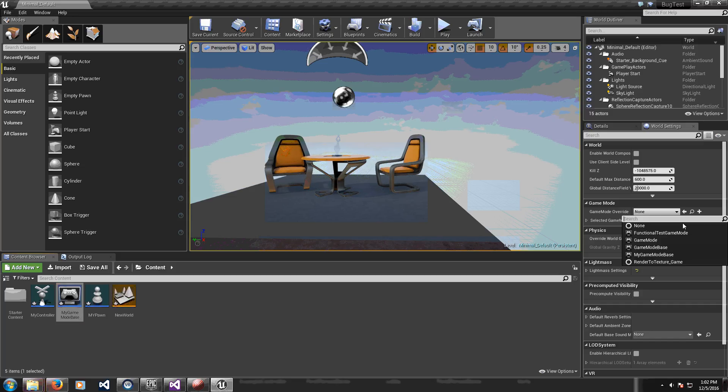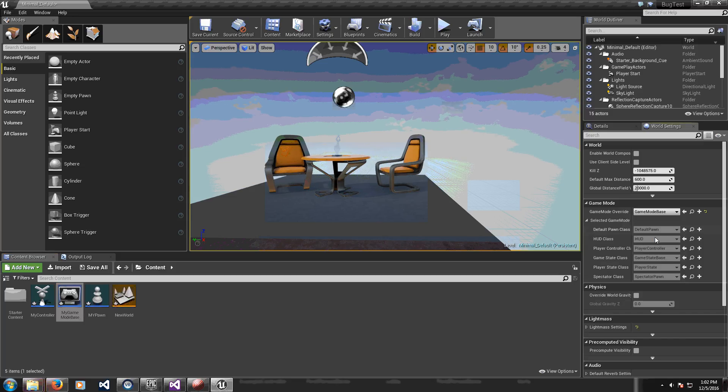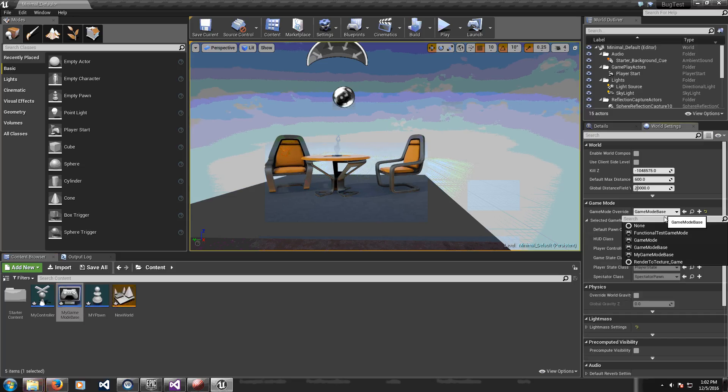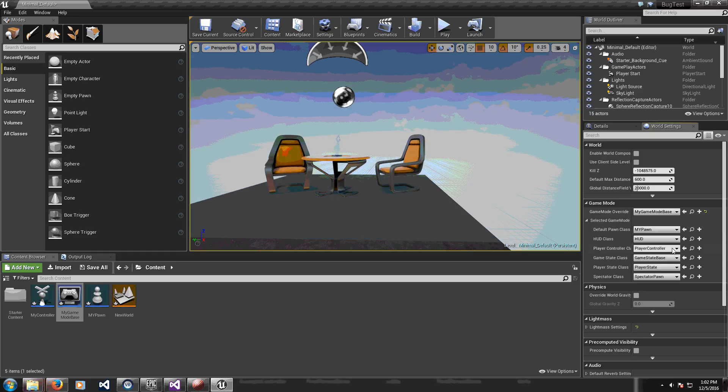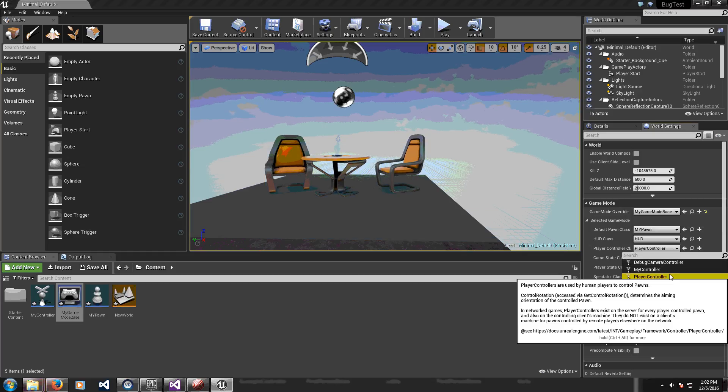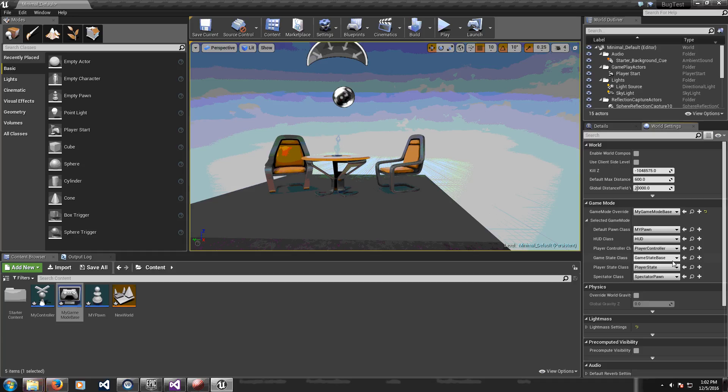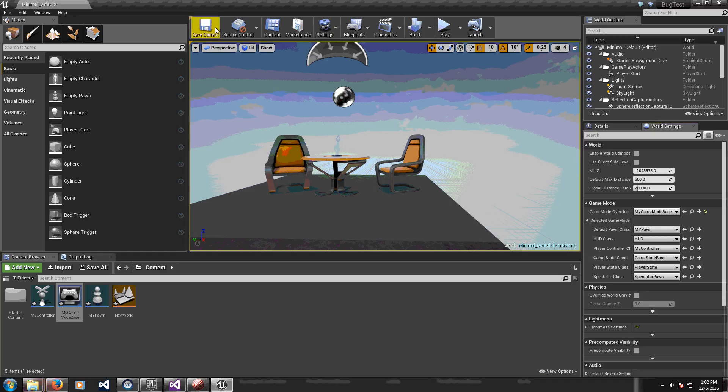So if I do this and I go here, I select my game mode base, my game mode base and I select the pawn, I select my controller. Let me save all.